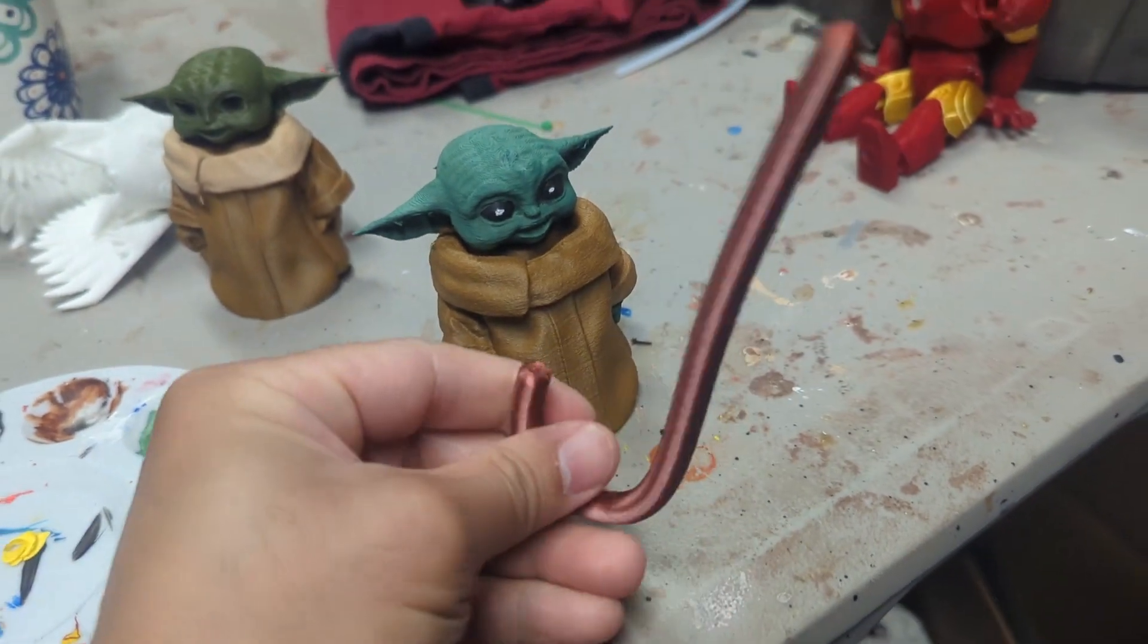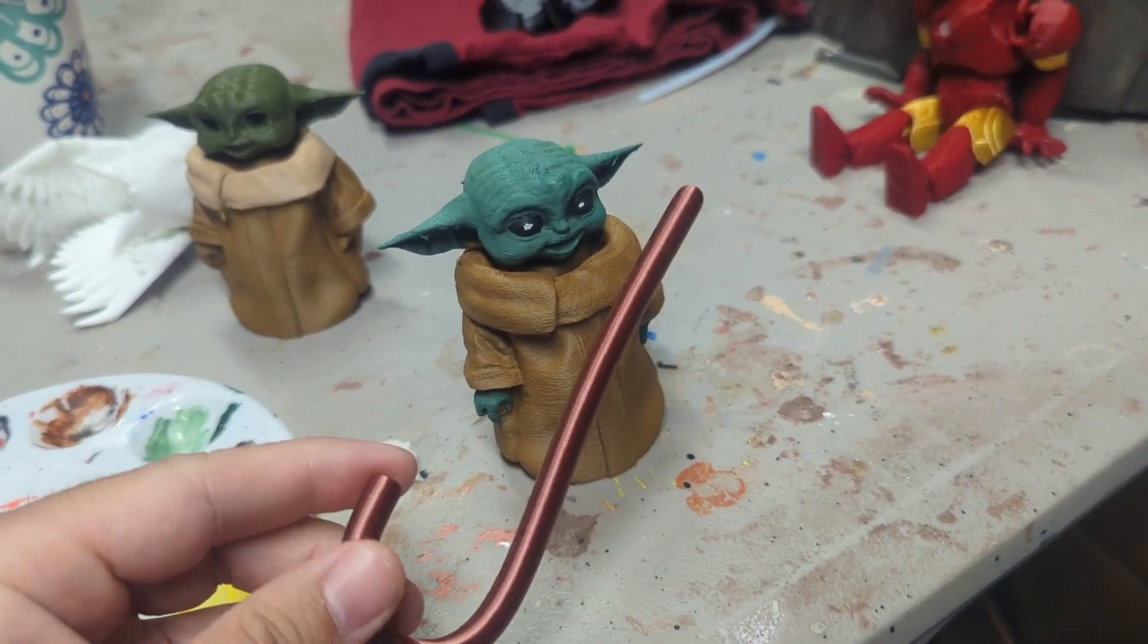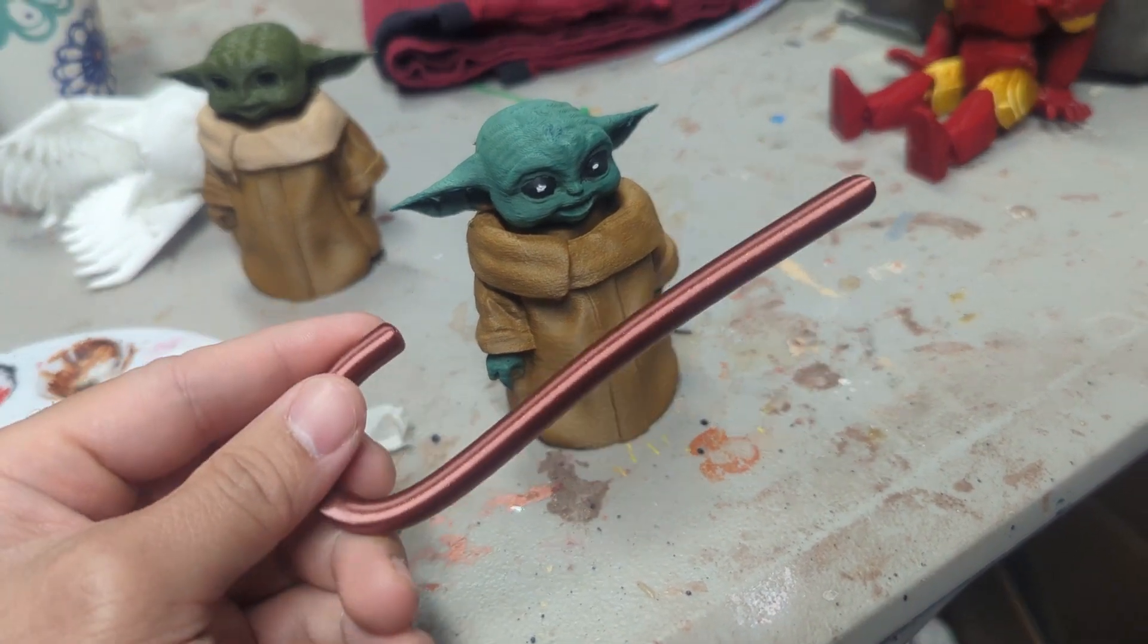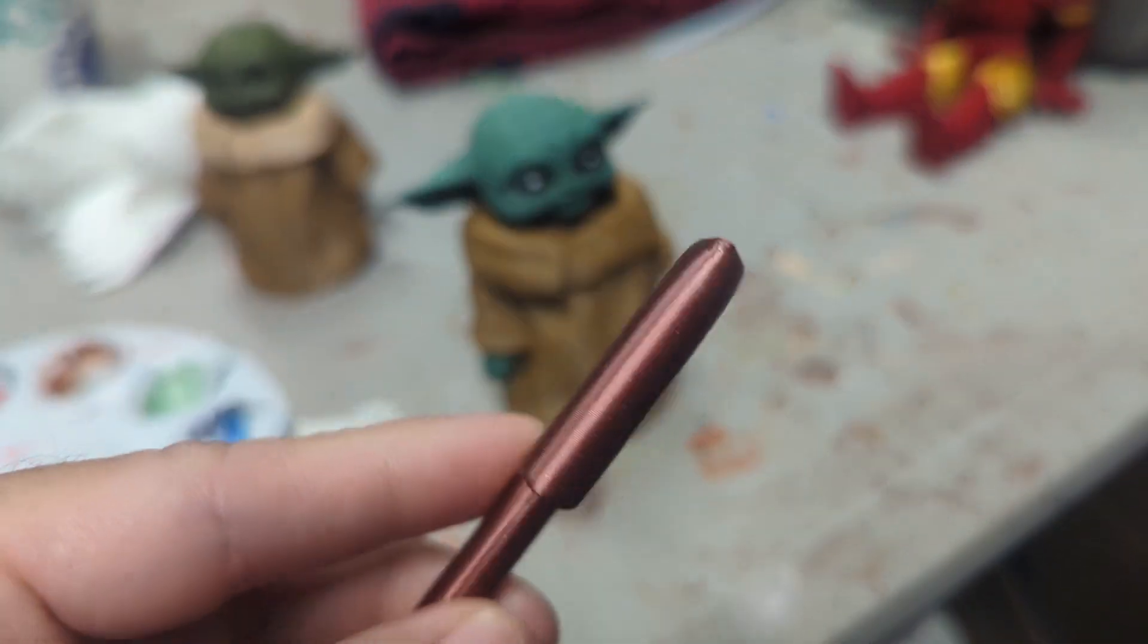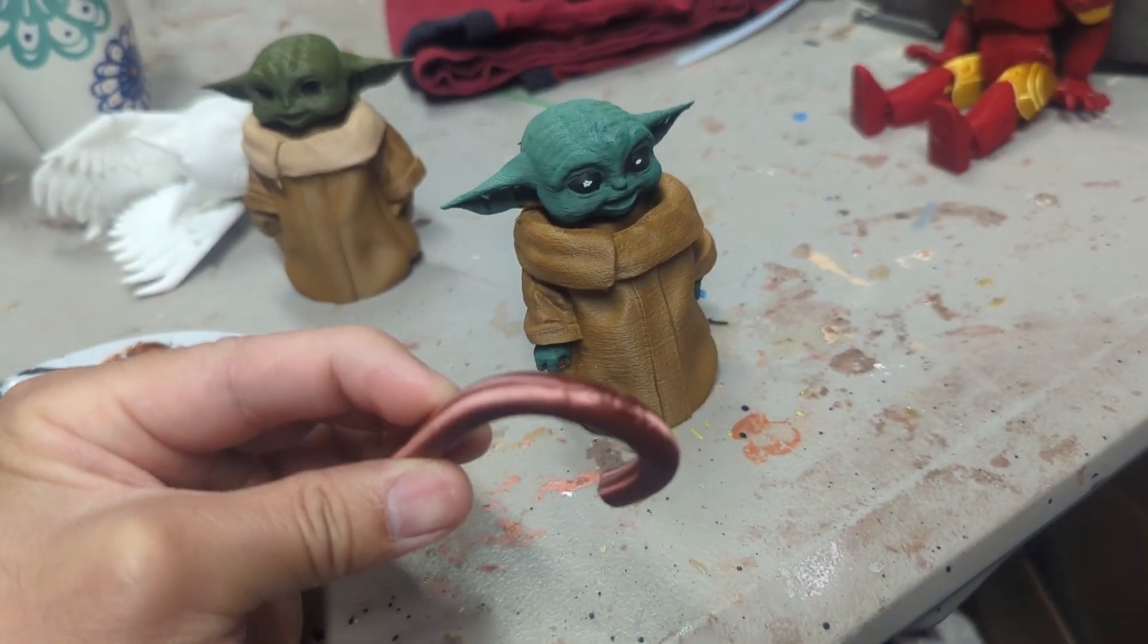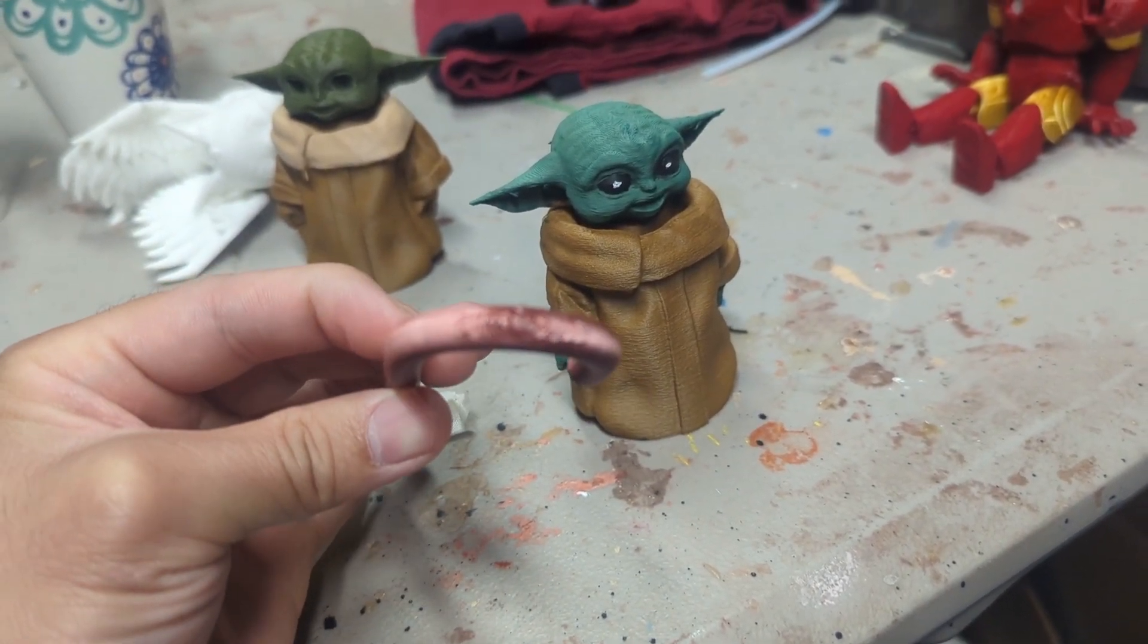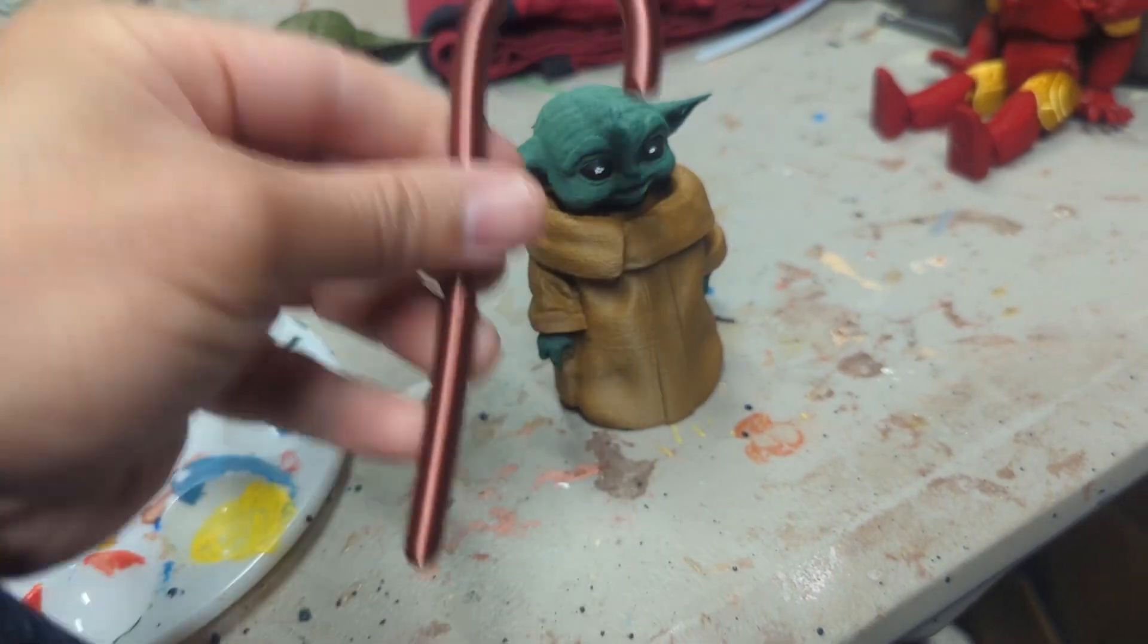With a 0.4 millimeter nozzle, printed on the Bamboo X1 Carbon. And there you go, looks pretty nice. The bottom where the supports were supposed to be looks pretty decent. So there you go.